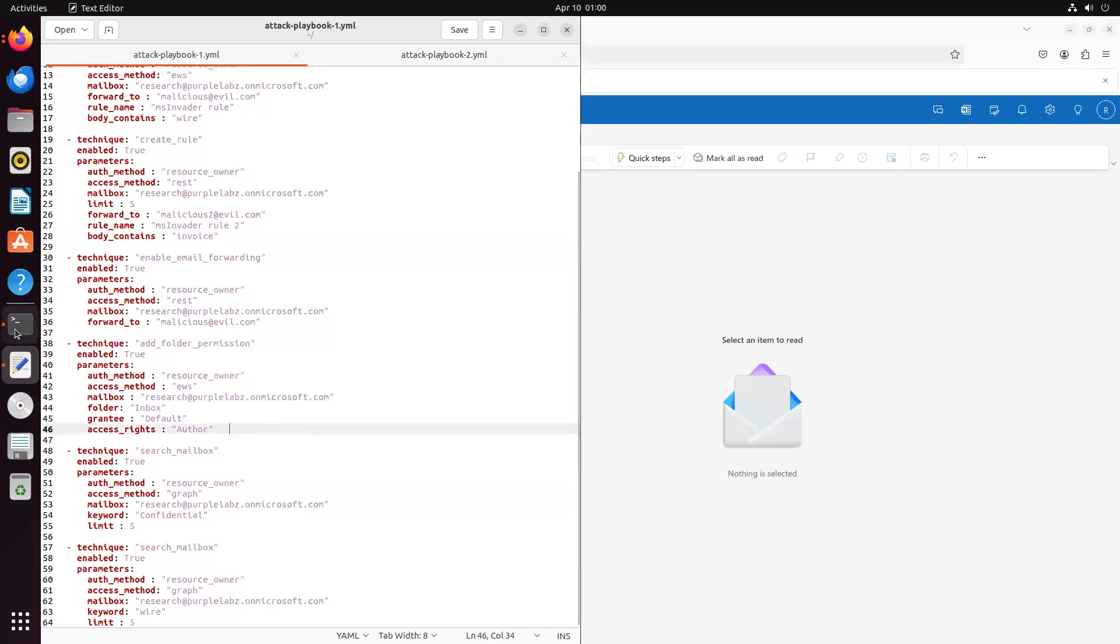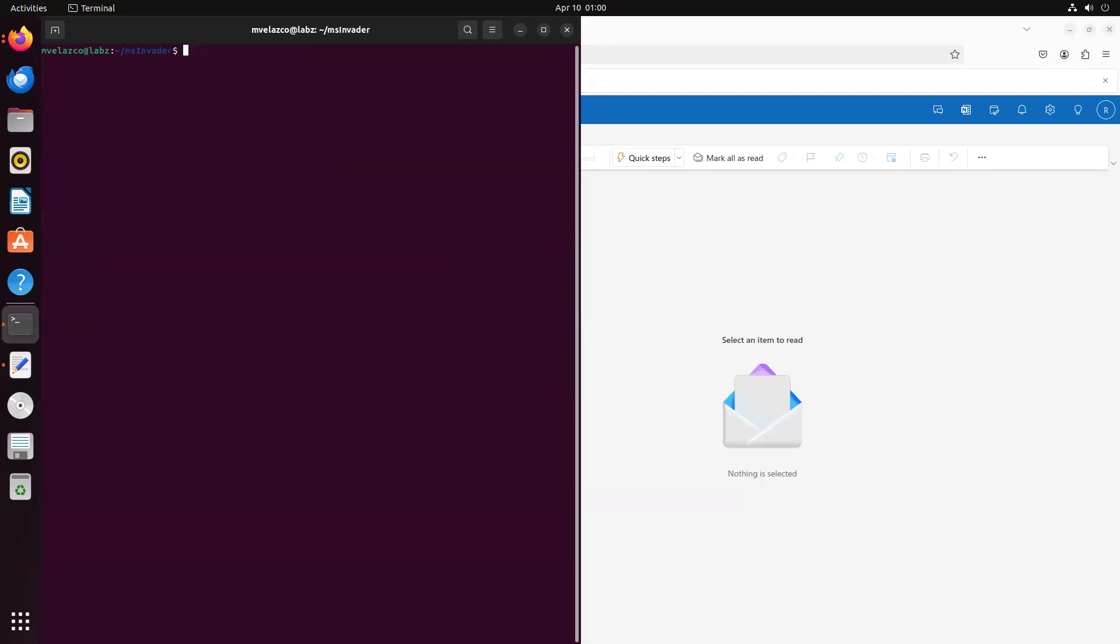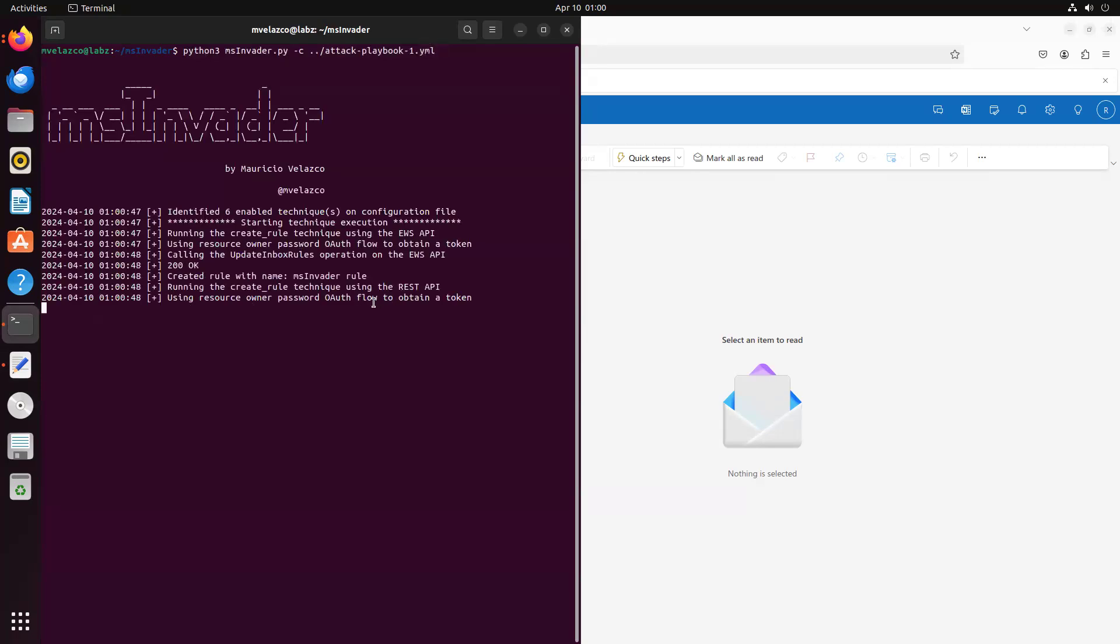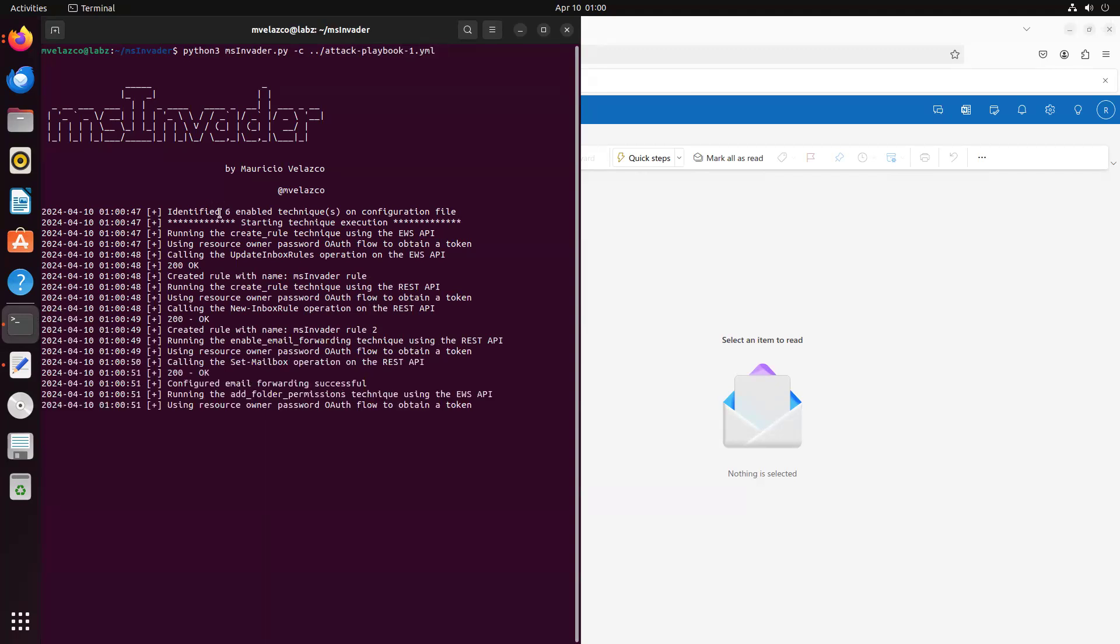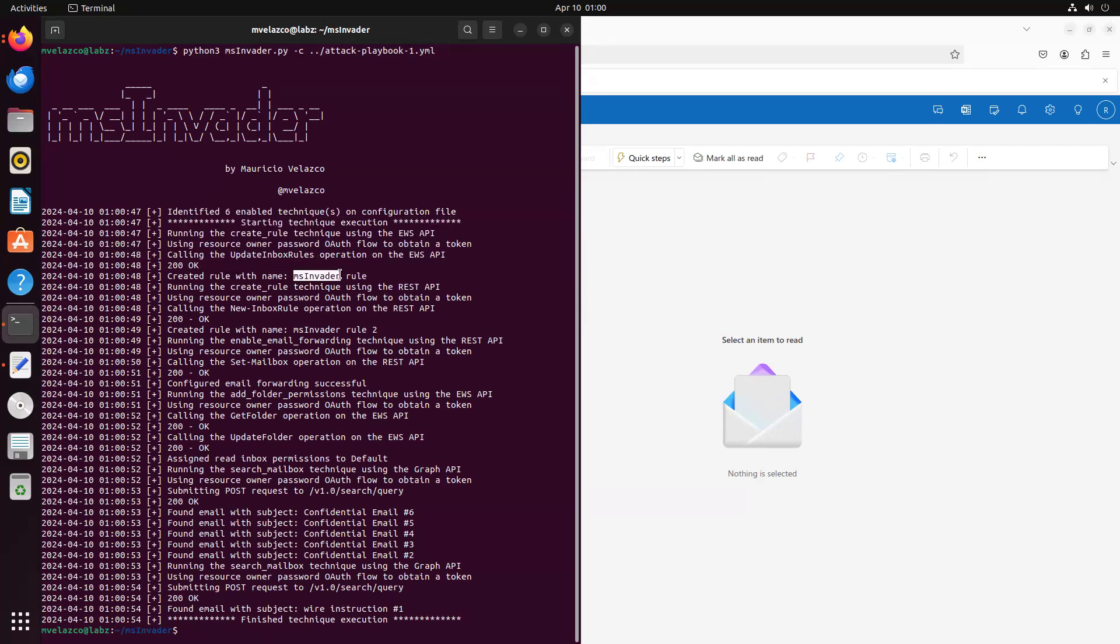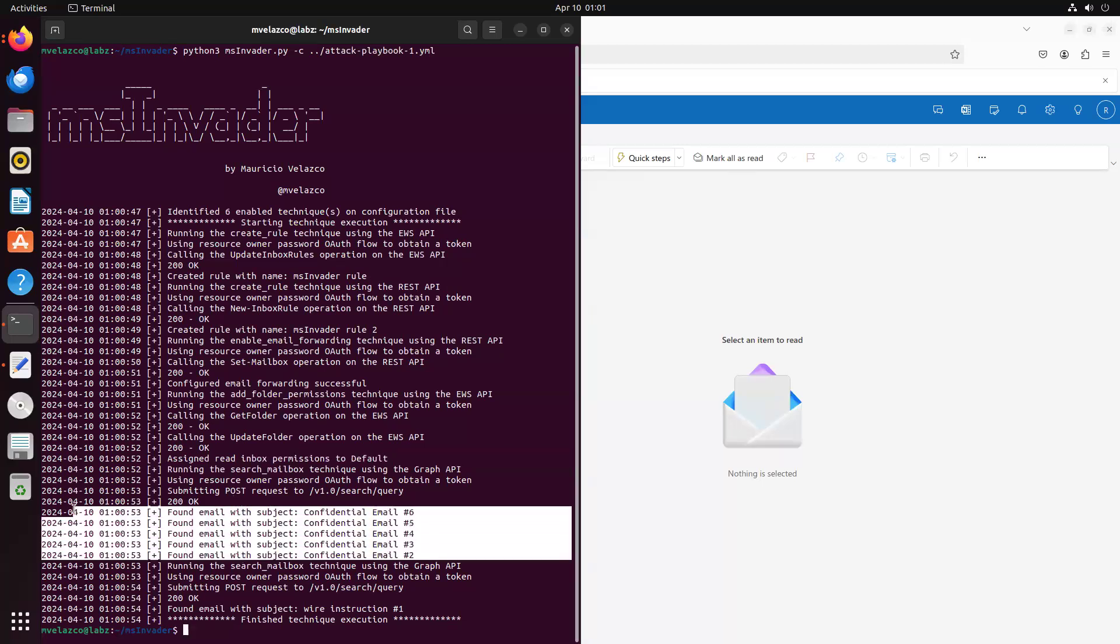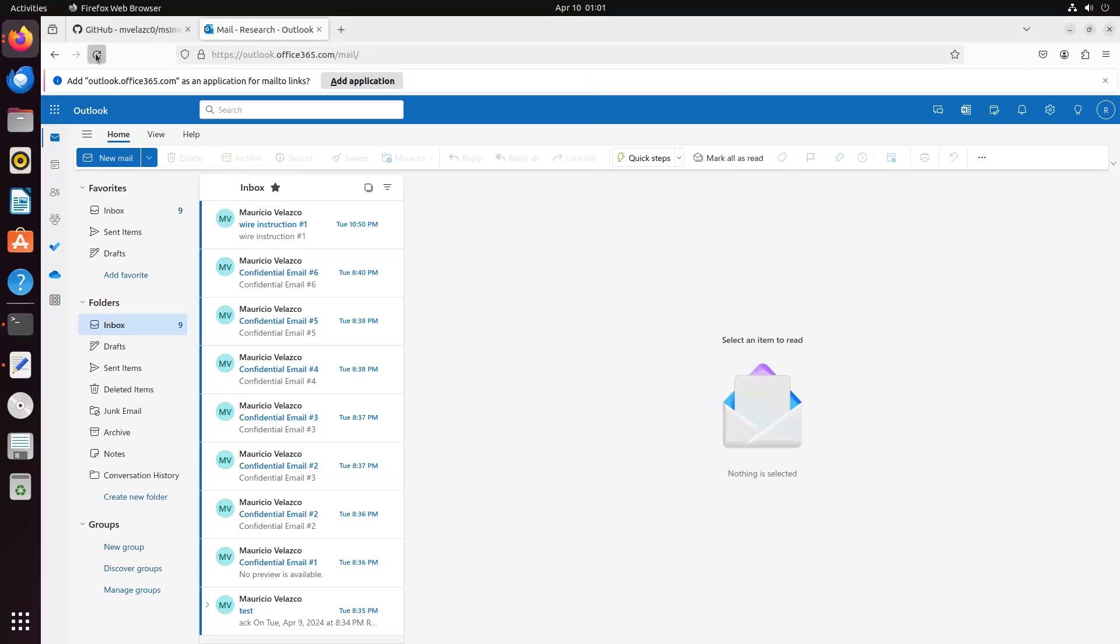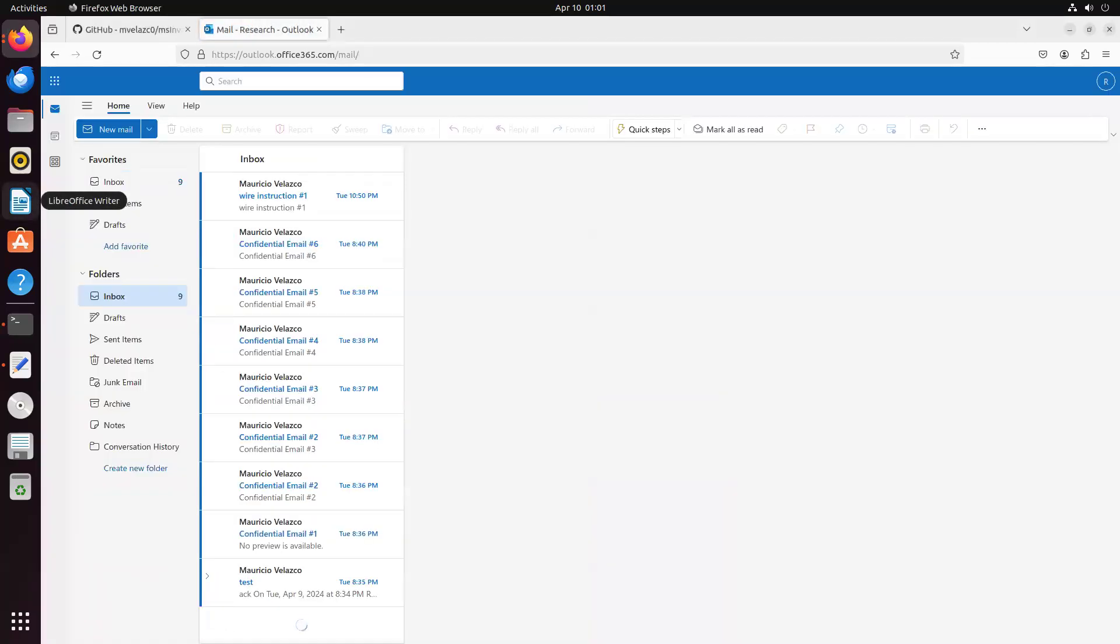Okay, so let's go ahead to MS Invader, and let's execute that first playbook. So I'm not going to go through each one of the six techniques that have been executed. Just at a high level, we first create a rule with this name using EWS, create a different rule, enable email forwarding, then change folder permissions, and then we search with the key confidential and find five confidential emails, and then we search for wire. So if we go to the mailbox and we refresh it, we're going to see some of the changes that were executed on this mailbox.